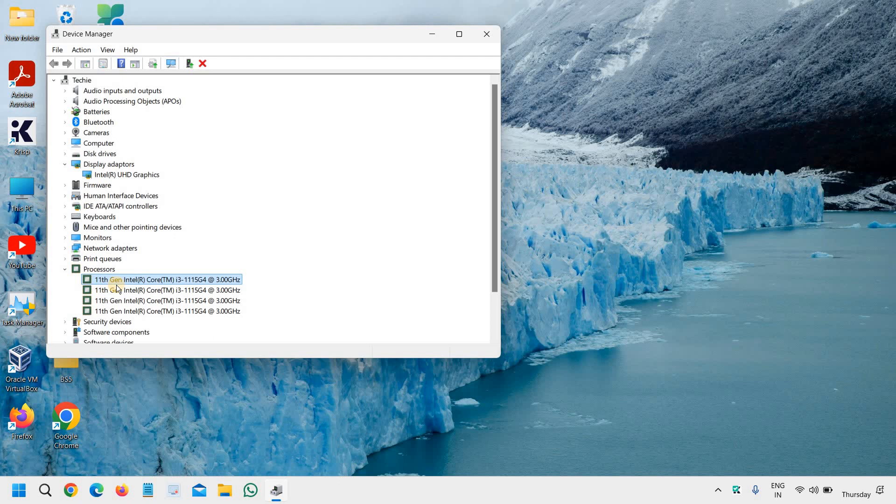In your case, you might have 7th, 8th, 9th, 10th, or even Iris version. So what we need to do, we have checked the graphics, we will note it down and then we will open the browser.